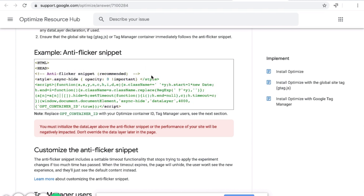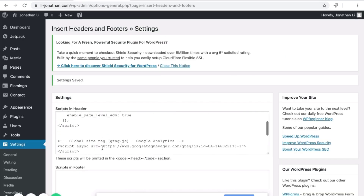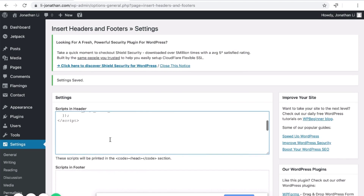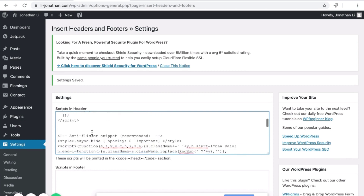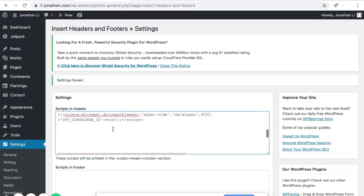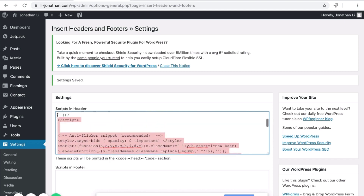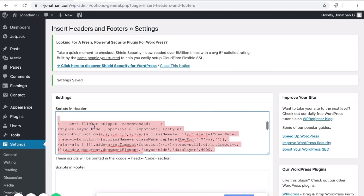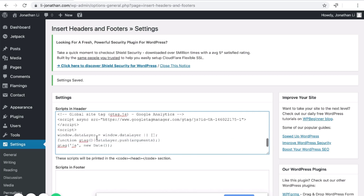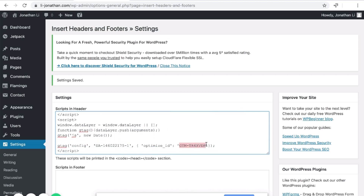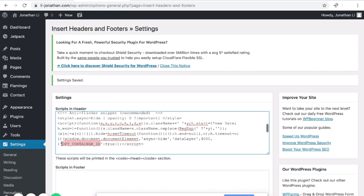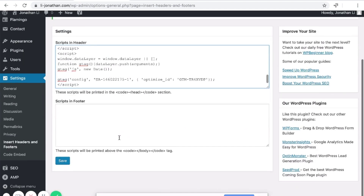I'm going to copy this bit of code and head back over to WordPress. Make sure this code is placed above Google Analytics. I'll open up some space up here and paste the anti-flicker snippet. Remember, this Google Analytics code down here is what we copied the first time, and this is the anti-flicker snippet we added now. It says OPT_CONTAINER_ID — you need to replace that with the container ID from Google Optimize. Copy the container ID and paste it over here.